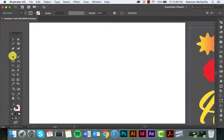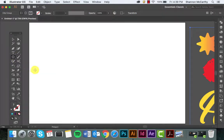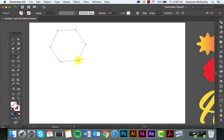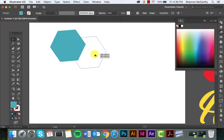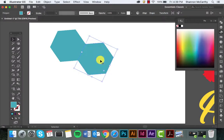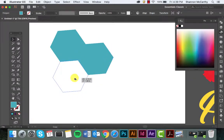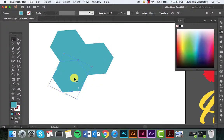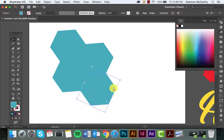So I'm going to come back over to my shapes. We'll go with the polygon. I'll just make it that blue, copy it, and maybe I want something that looks like this.